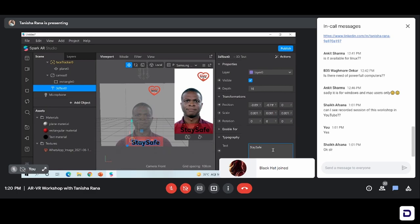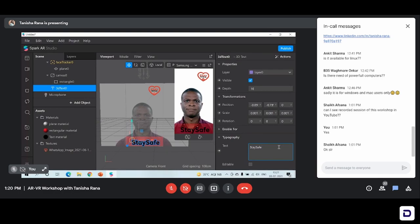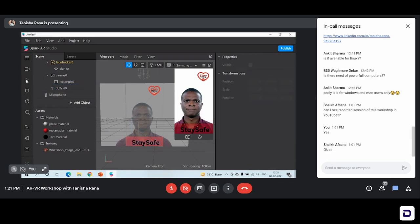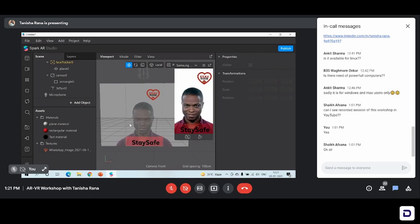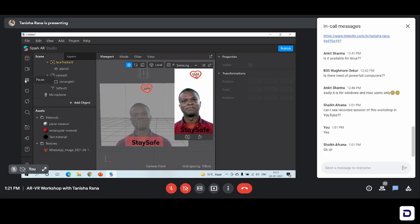So that is one effect that I had also created, that you can also create. It was really popular on Instagram, especially last year at the peak of the pandemic. I have aligned my effect with the particular theme of staying home and staying safe. We've added the face tracker, we've added the plane, we've added the text. We have basically created a very basic, beginner-level AR effect that we can use on social media and share with our friends and family.